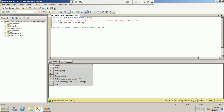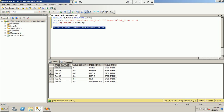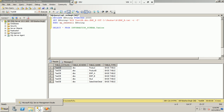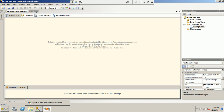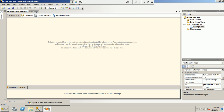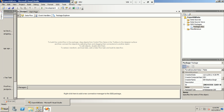Next, to get all user tables involved, we use a query to retrieve the user table names. I have these table names in my test_db database. Now let's start building the SSIS package. I have created a project called 'Export DB Data'.